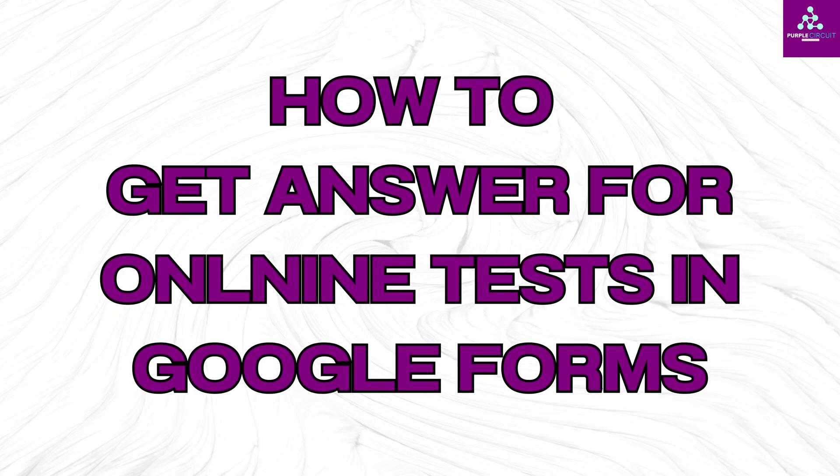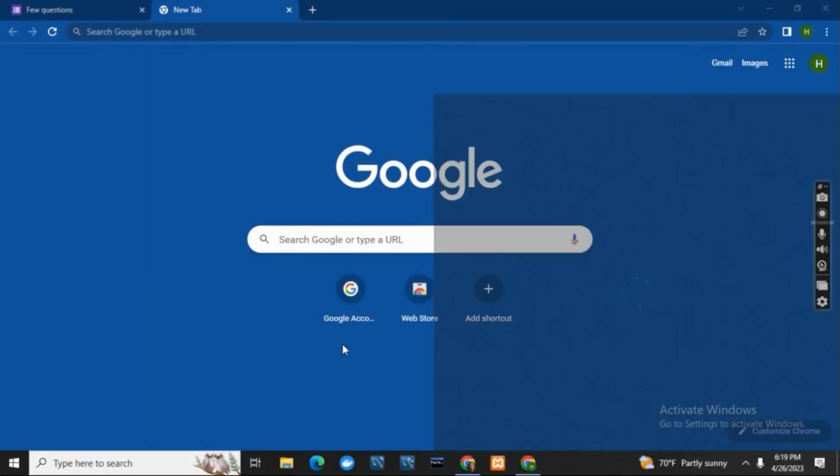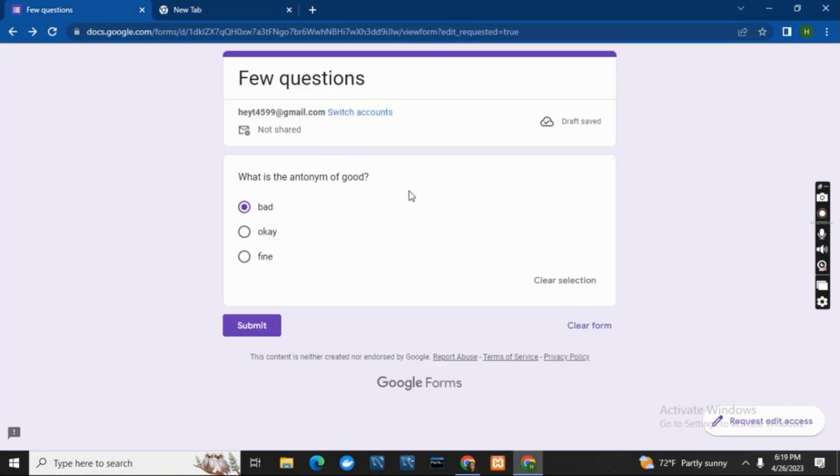How to get answers for online tests in Google Forms. Hey guys, let's get started. First of all, open your browser and search for the form that you want to get answers to.